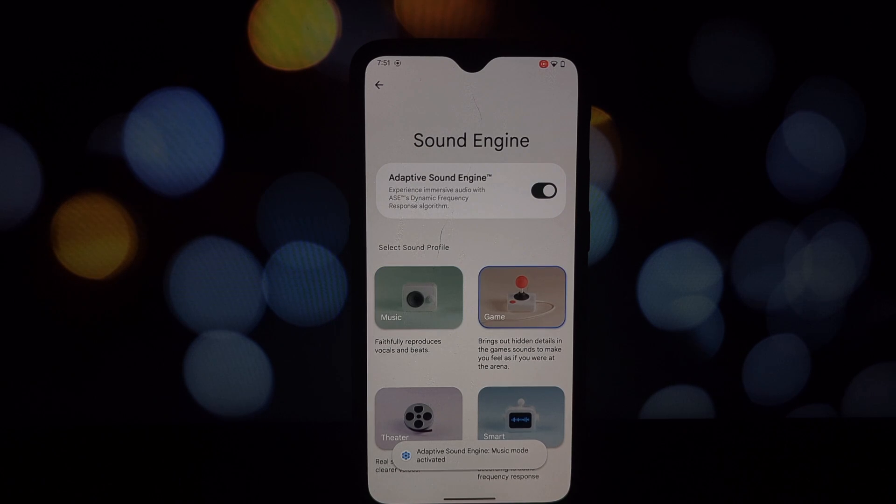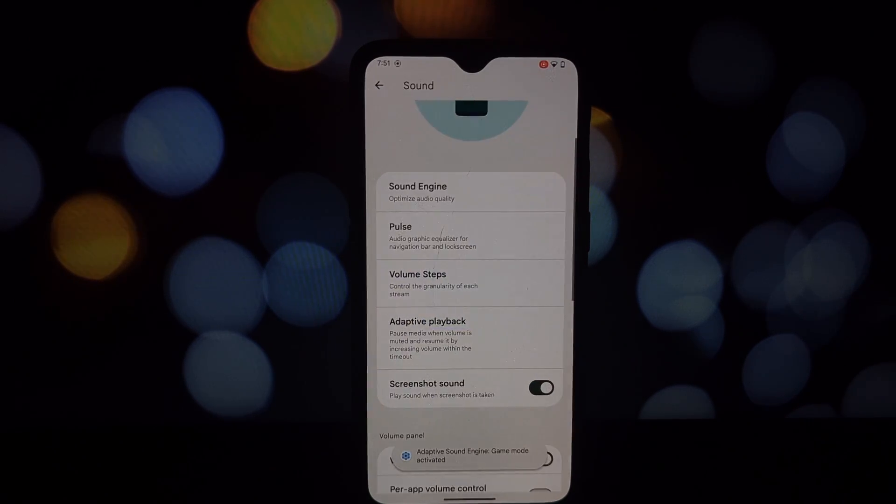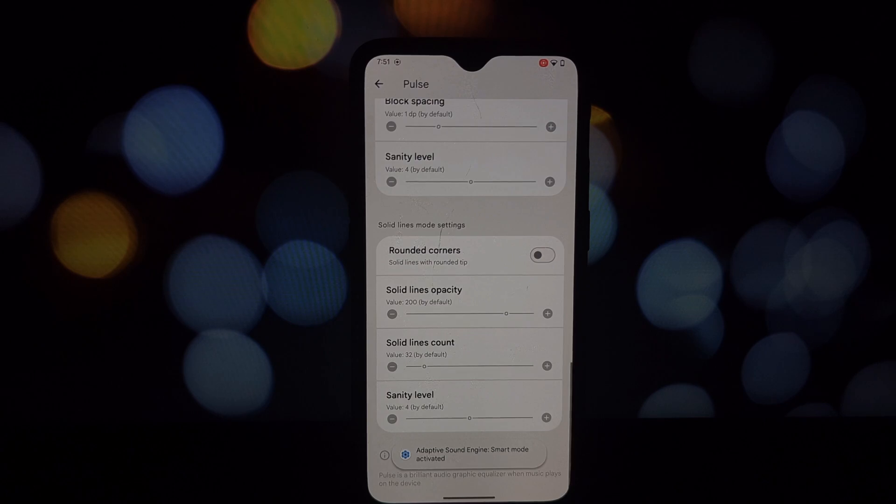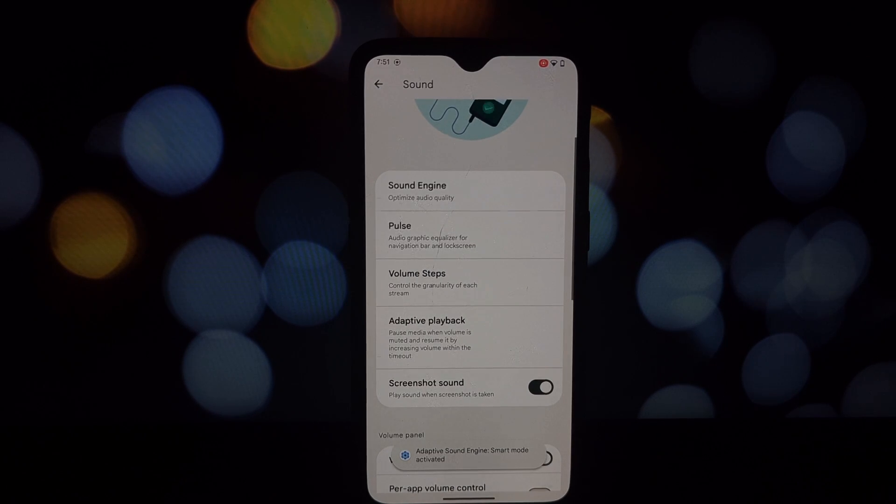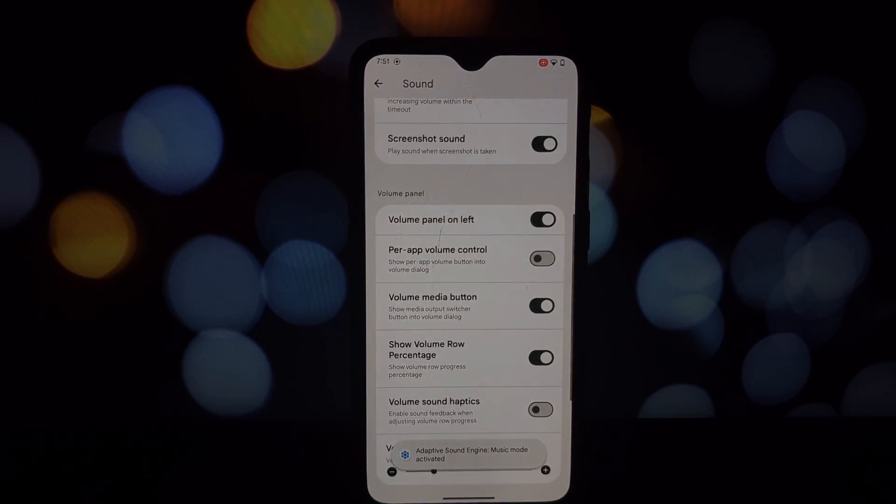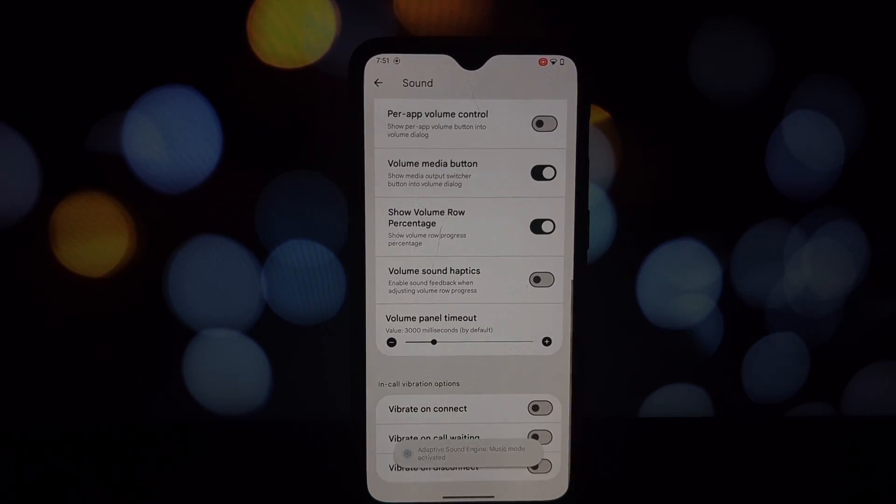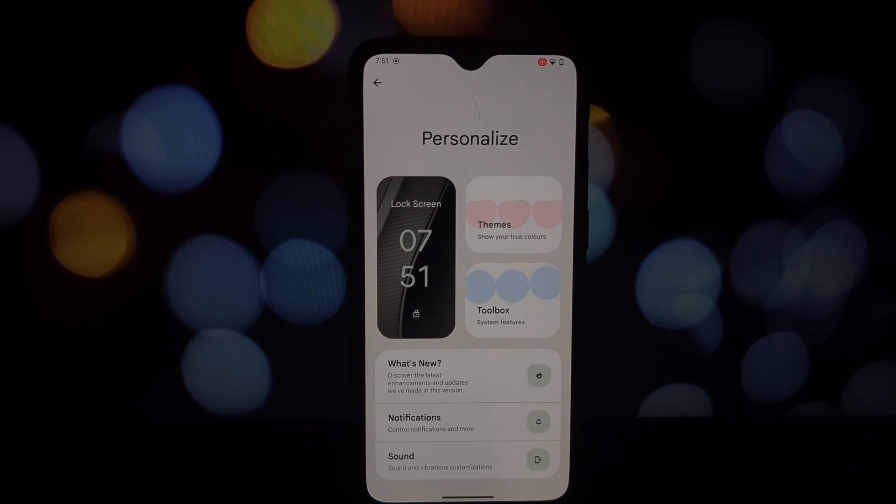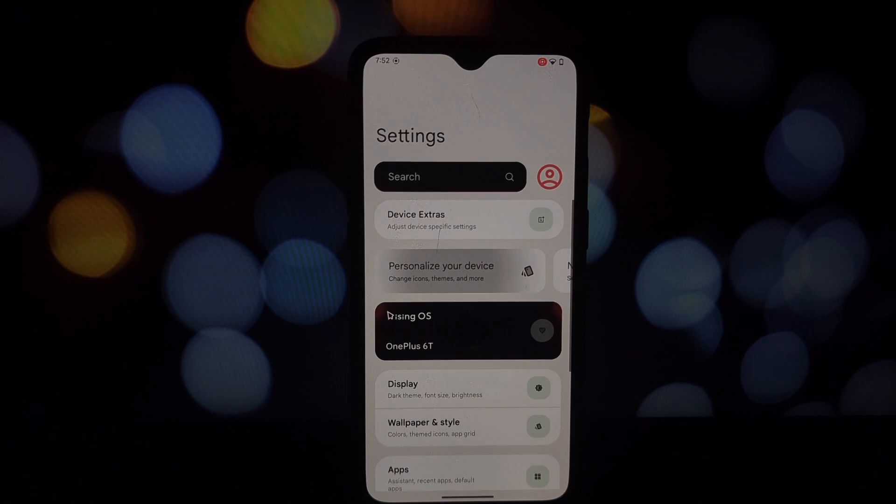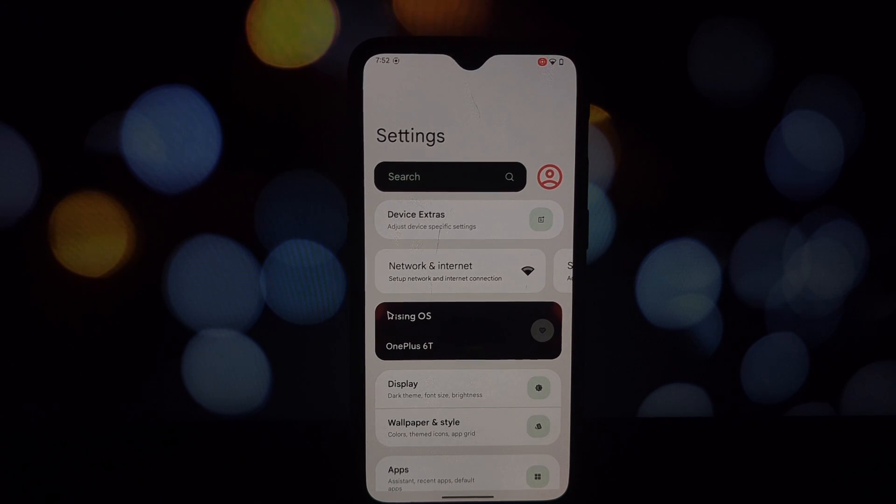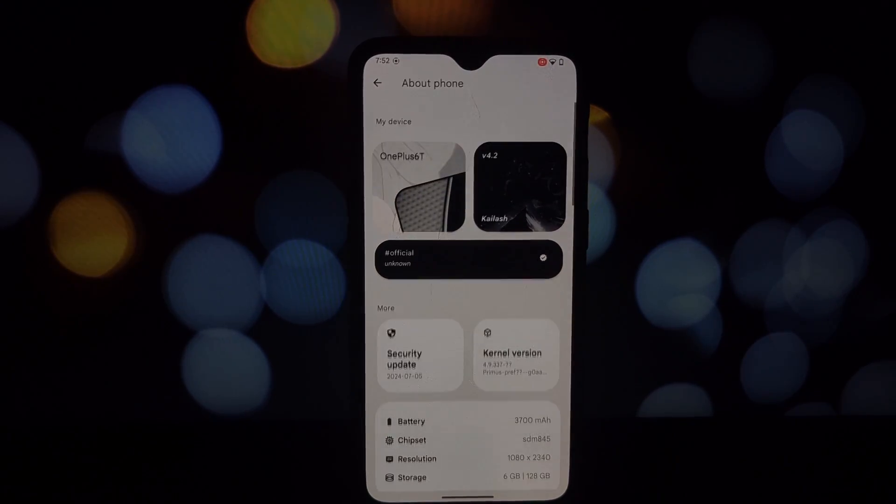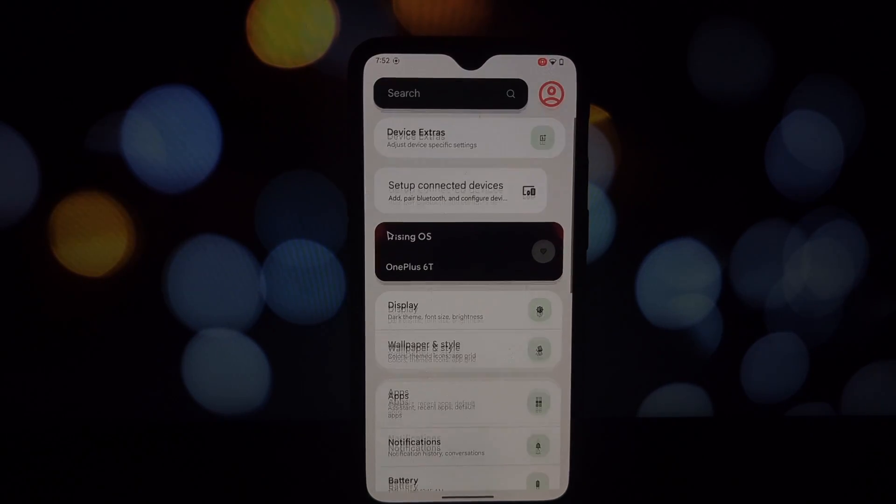The alert slider works flawlessly on this ROM, which is a relief as it was a problem on Infinity X. Another interesting addition is the desktop mode - you can configure it for both PC and TV connections.